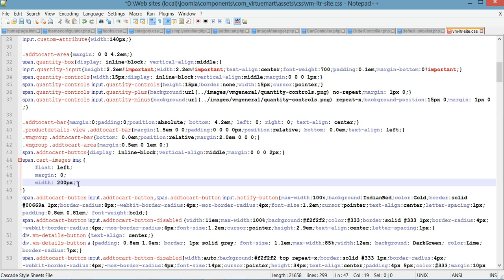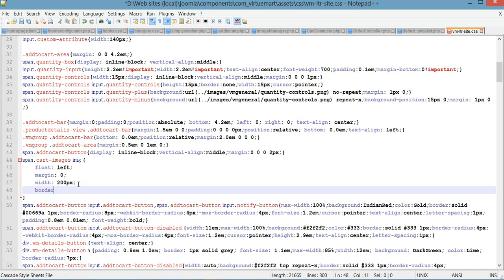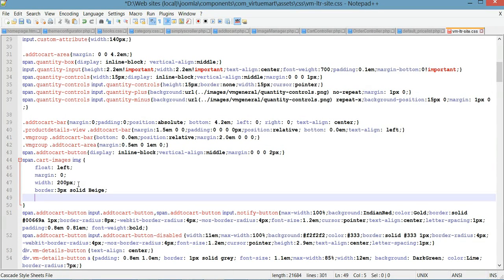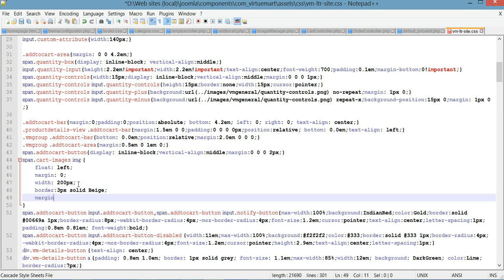Over here we can also add some other properties. We can put a border — 3 pixel solid beige — and we can add some margin on the right, about 5 pixels, to make sure there's some space between the picture and the text. Let's save this and go back to our checkout page and refresh it.